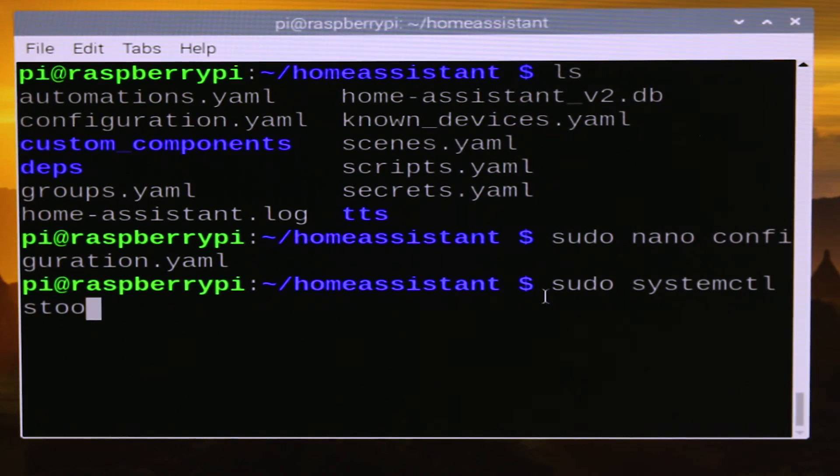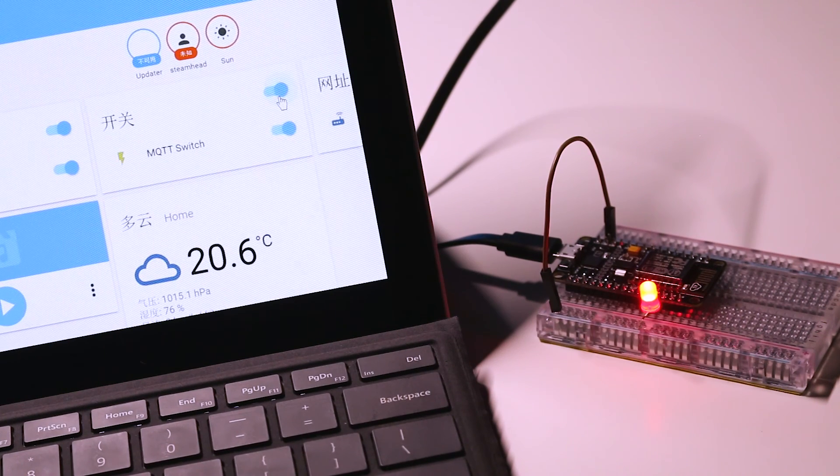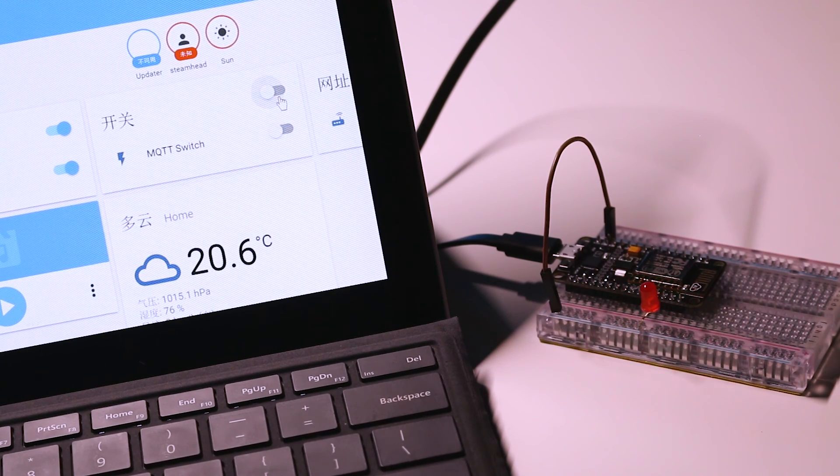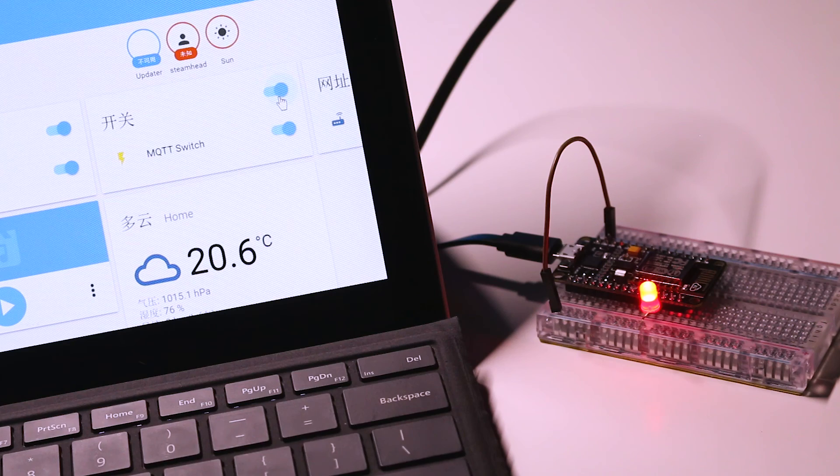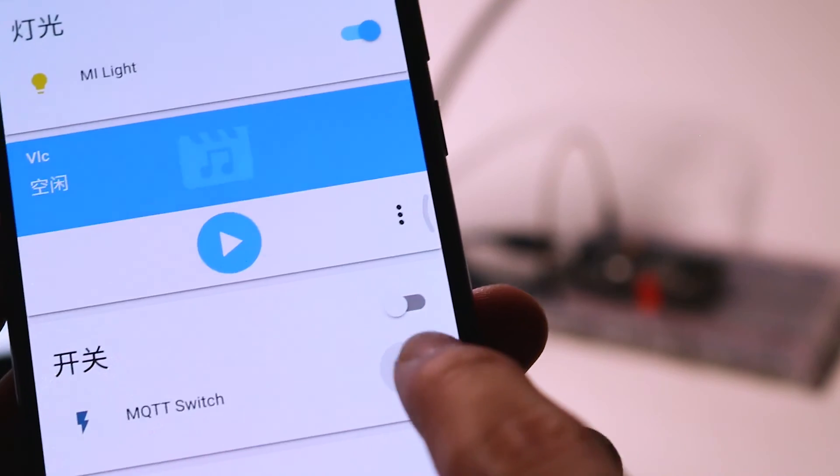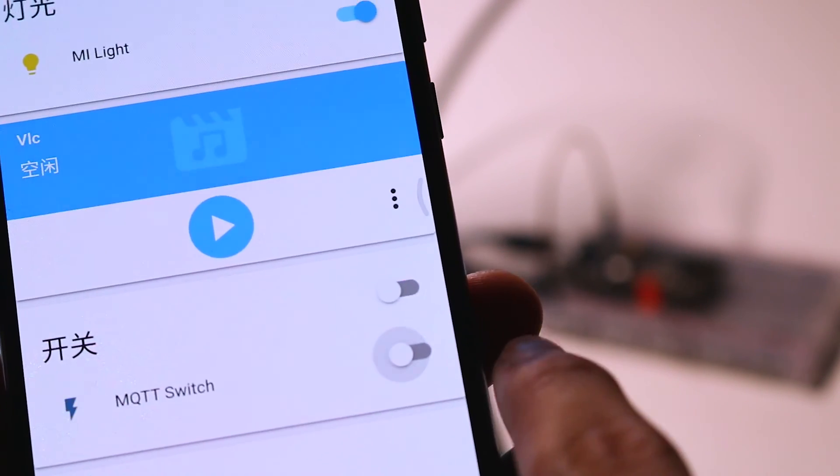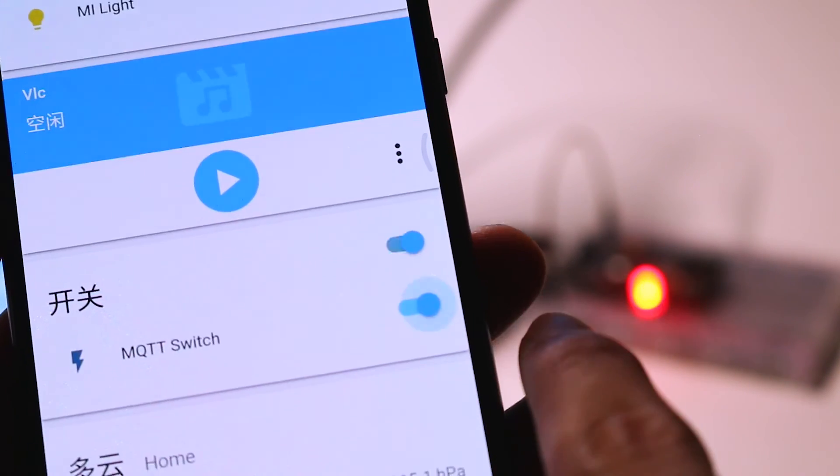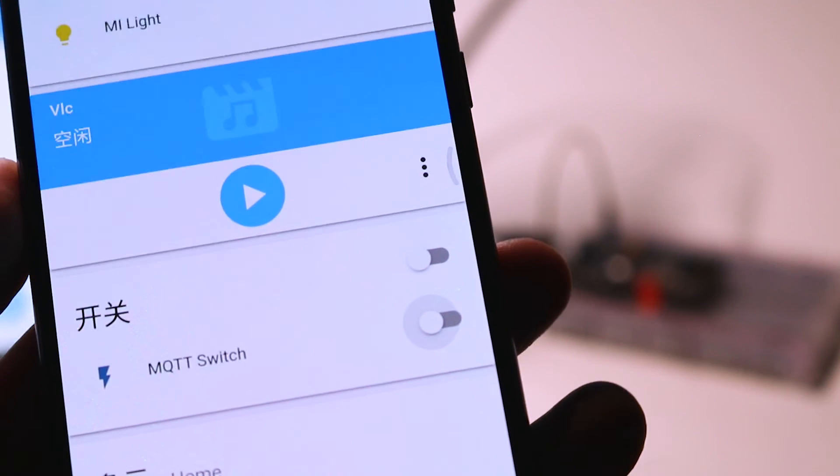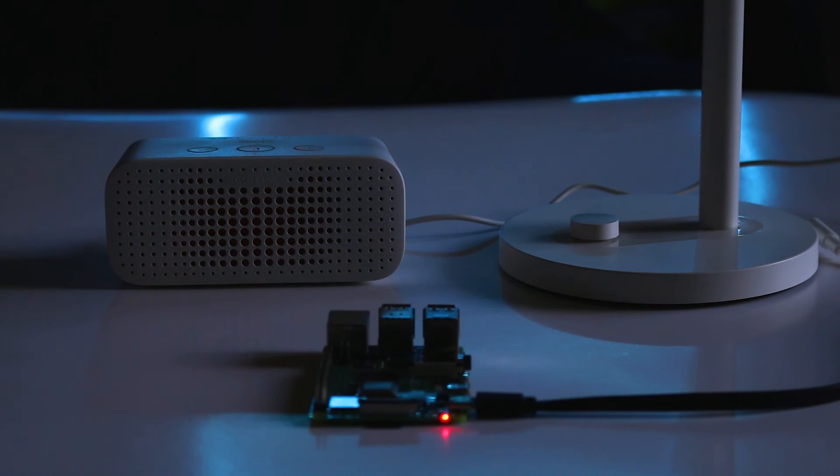Now we restart the service and refresh the web page. We can see a new panel. By clicking the button we can now toggle the LED on or off. We can also do it with our phone. To make it more useful, we can even connect our voice assistant to it and control our devices with just our voice.